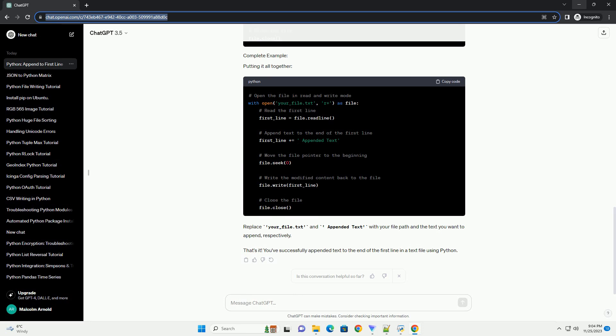Putting it all together. Replace your_file.txt and appended text with your file path and the text you want to append, respectively. That's it. You've successfully appended text to the end of the first line in a text file using Python.